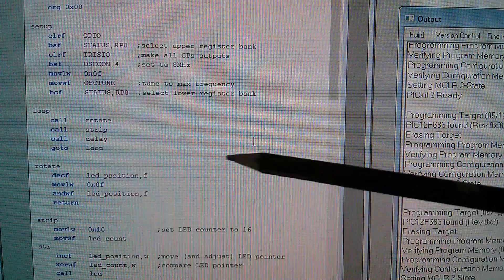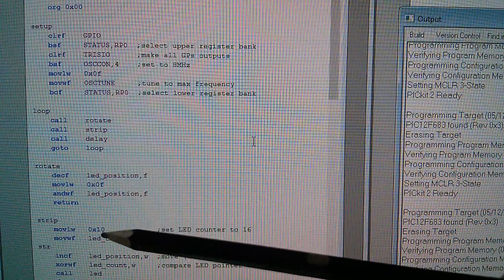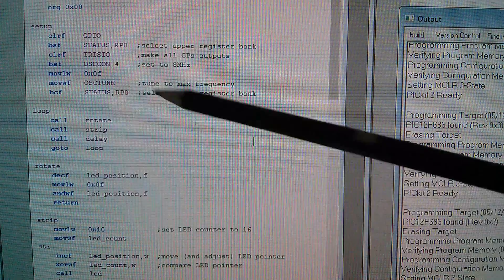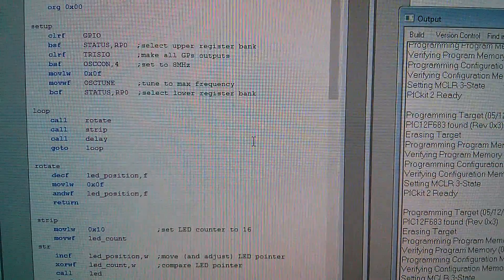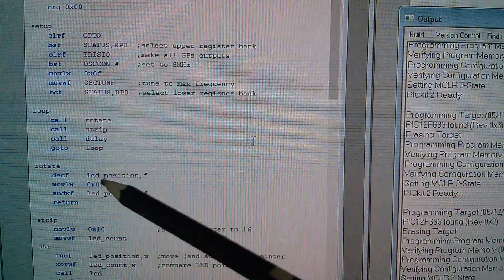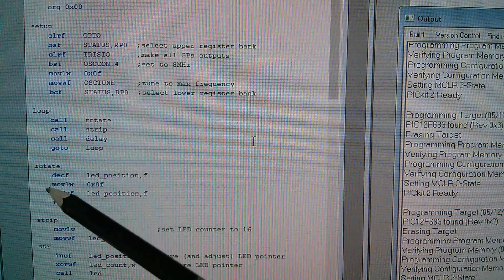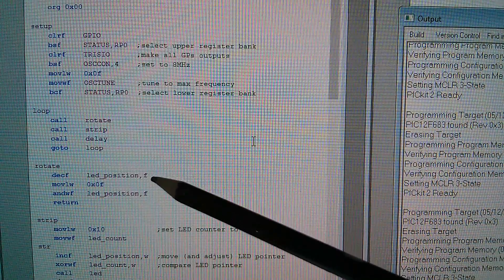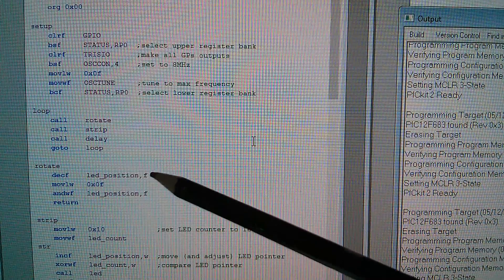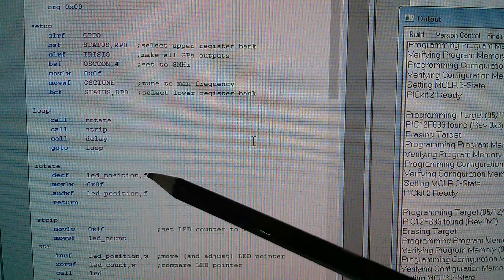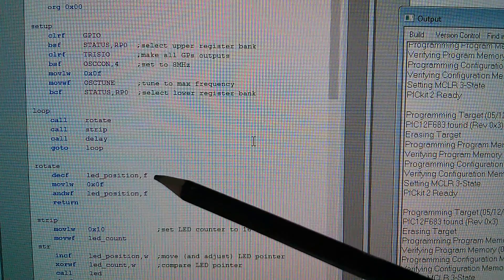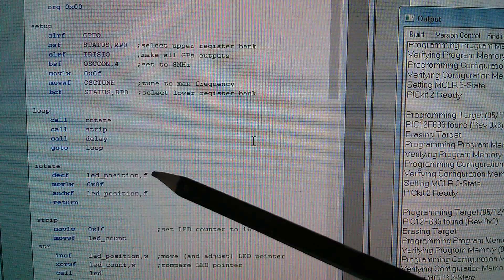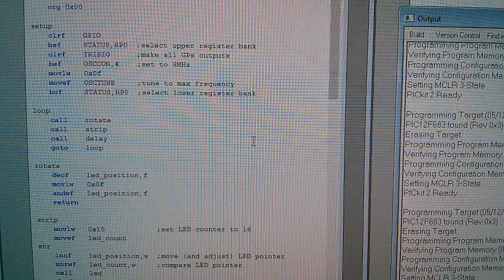In the main loop I call rotate, then I call strip — that's the subroutine which fires the 384 pulses out to the LED ring — and then I call delay so the rotation happens at a reasonable pace. The instruction that does all the work is decrement F, dec F, which decrements the file LED position and puts the result back into F. You can put the result into W if you don't want to overwrite the file, but here I'm decrementing it and writing it back so the file LED position is actually decremented.